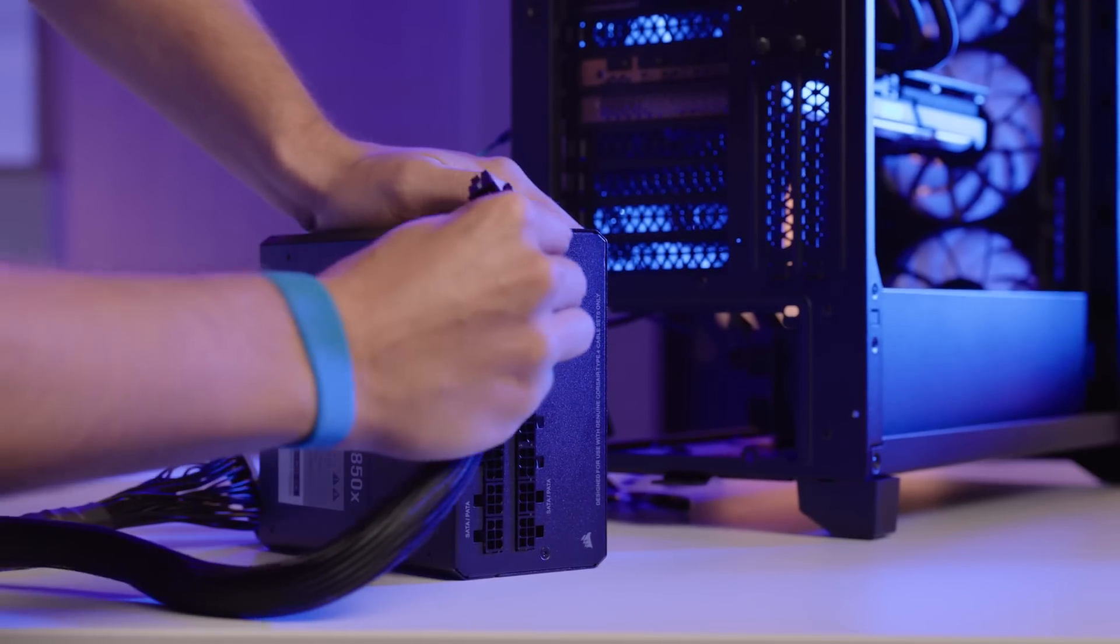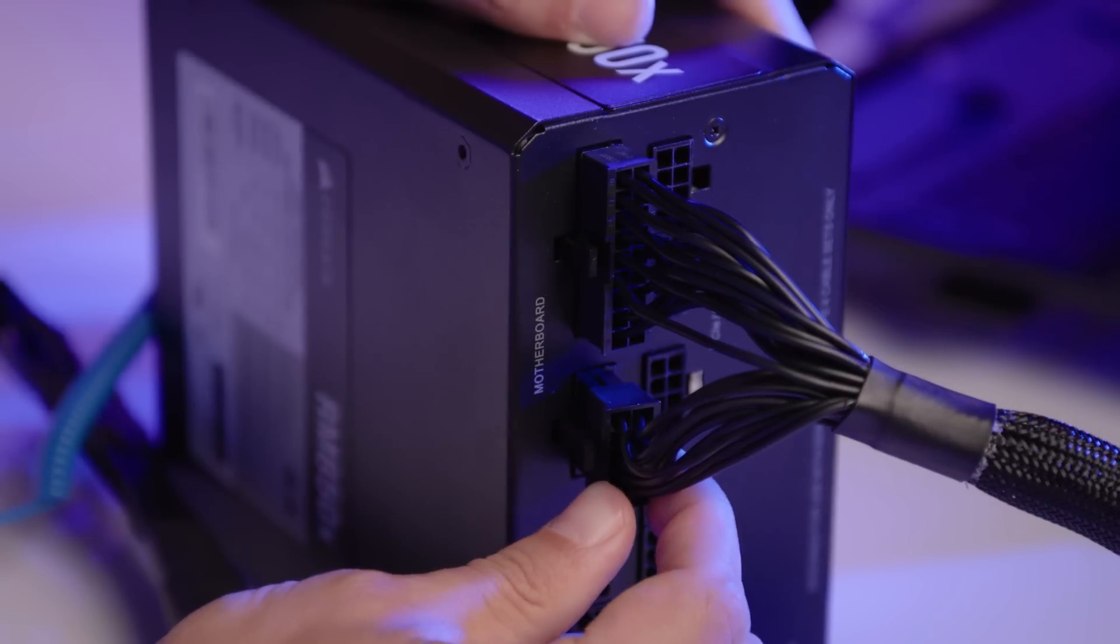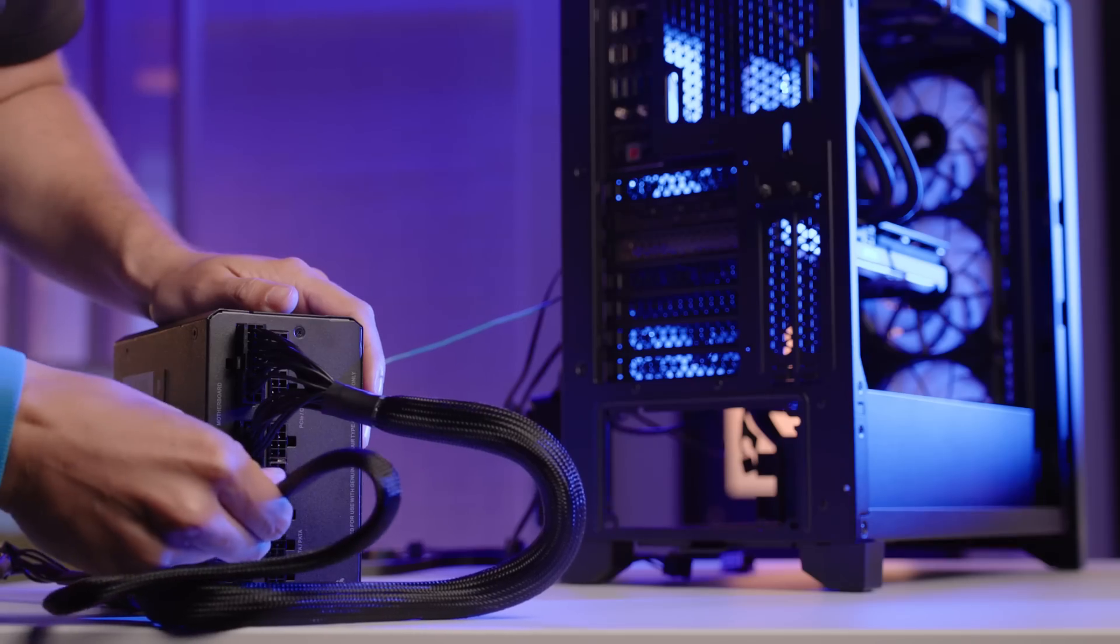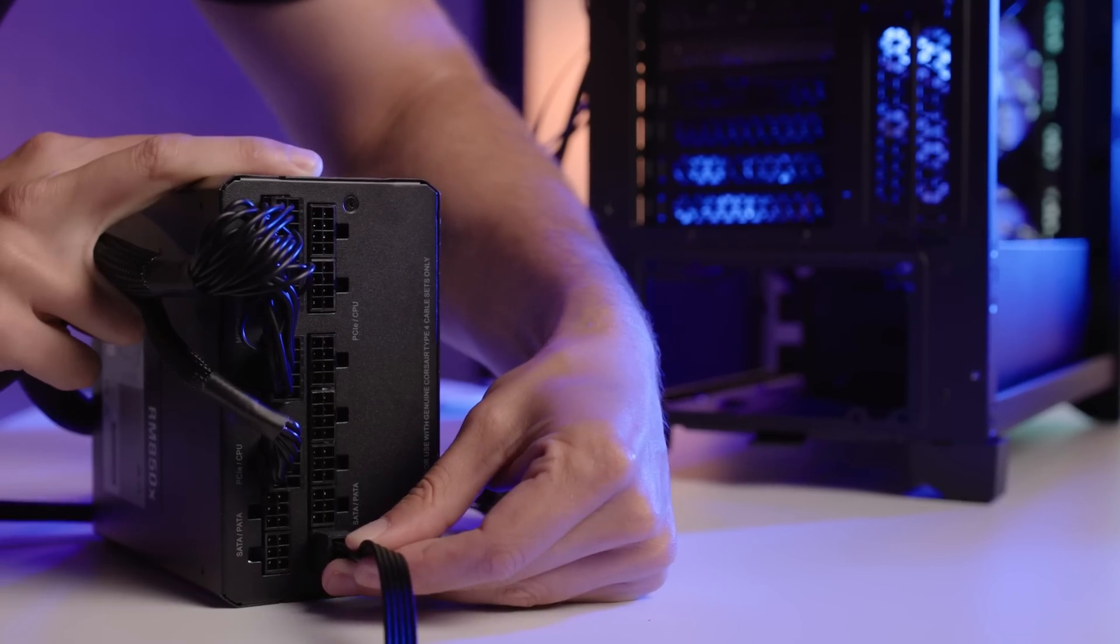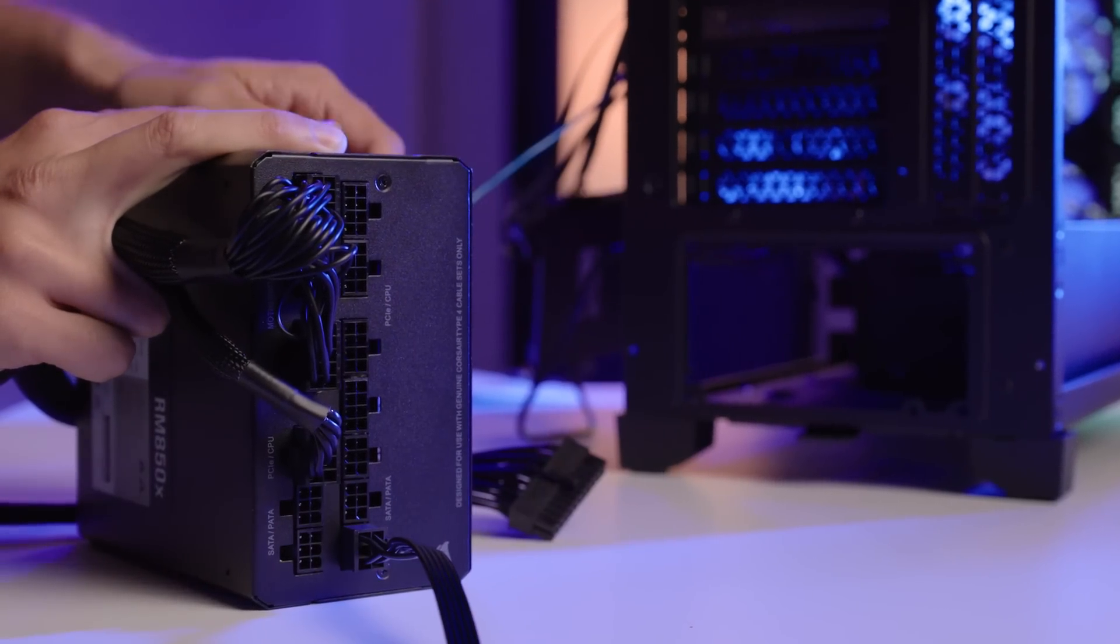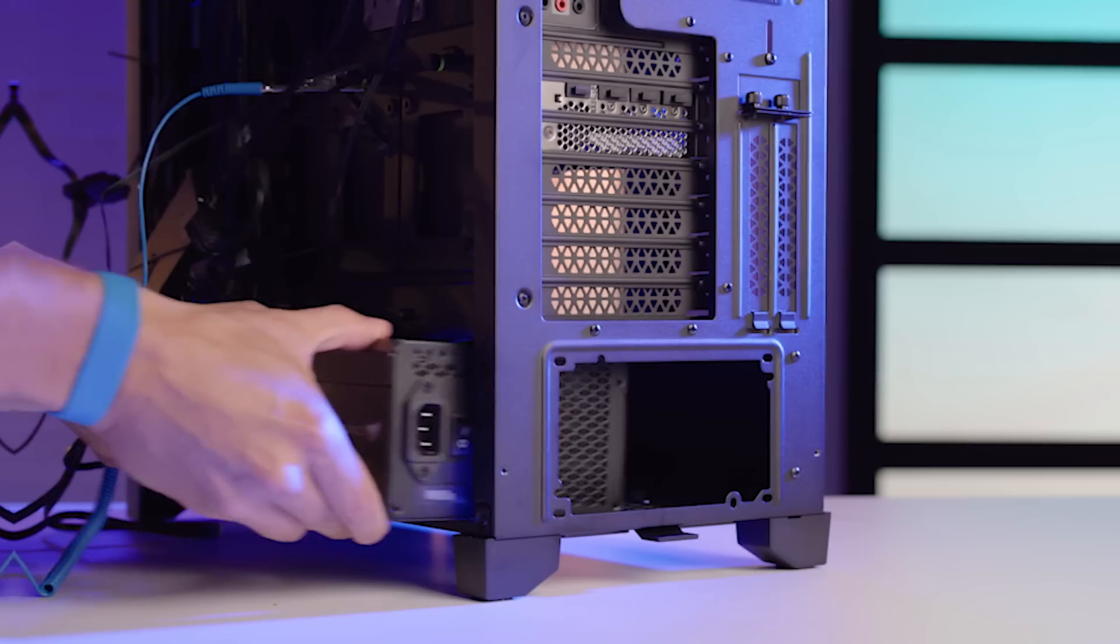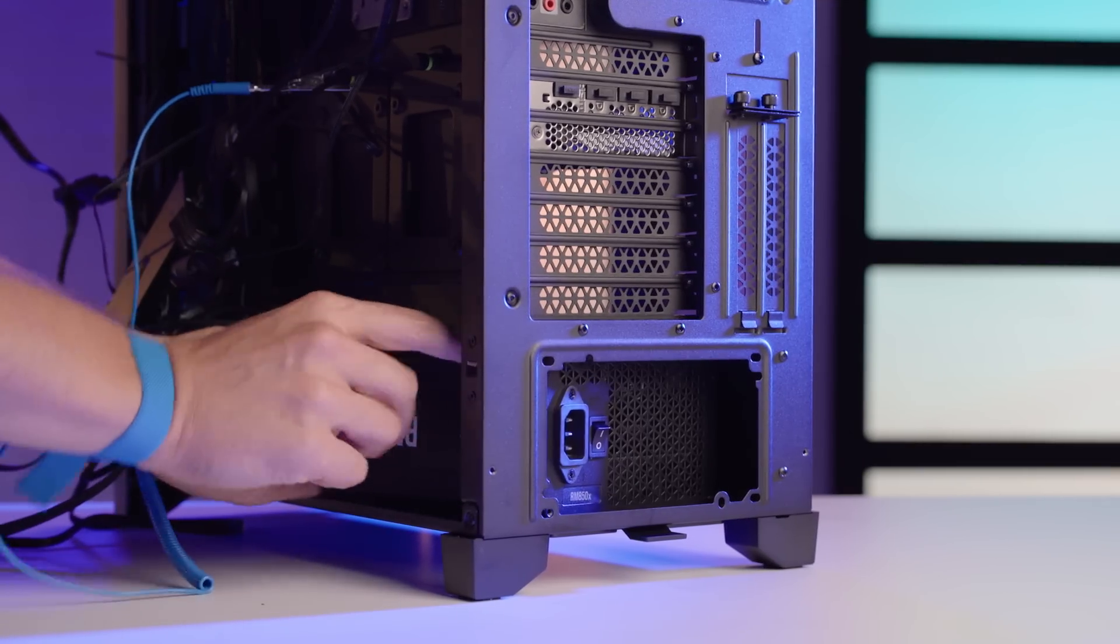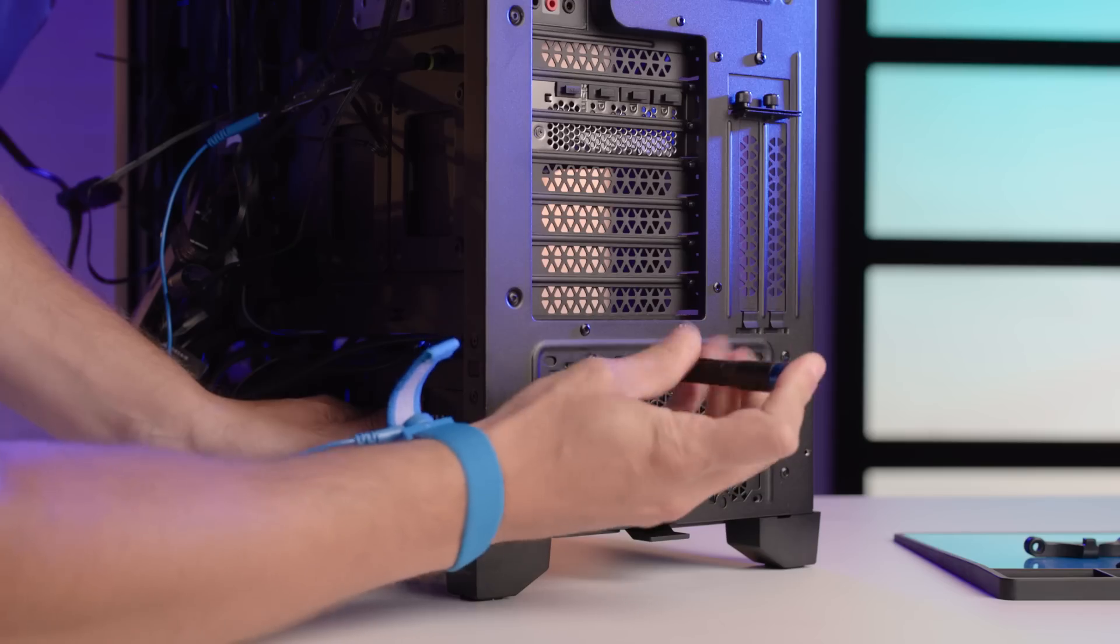It is also a modular power supply, which means I can attach and detach the cables. This allows me to only have the necessary cables for the PC build, which will help with cable management and cooling throughout the PC. Insert the PSU into the designated spot in the case and secure it with the screws.